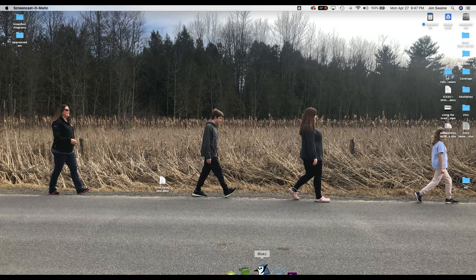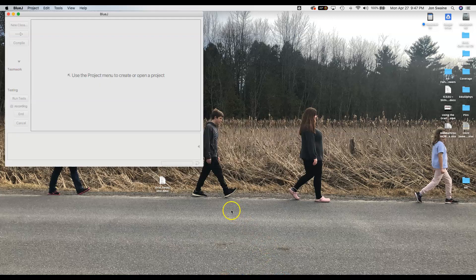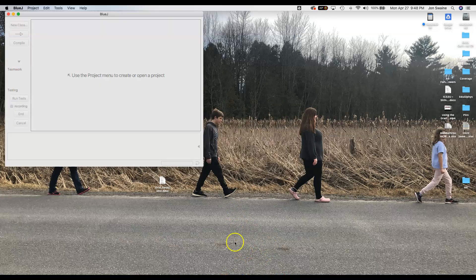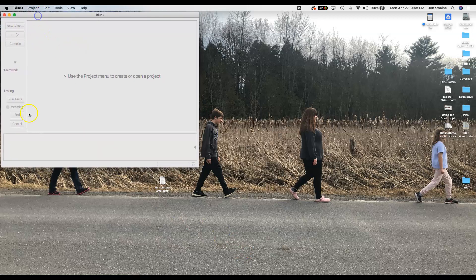So I click on BlueJ, and most of you are working in PC land. I'm working on a Mac, not a big deal, but the program should look pretty much the same. So here's what BlueJ looks like when I open it and you can see there's nothing here really to click on.